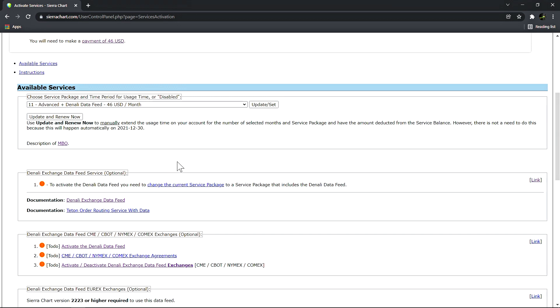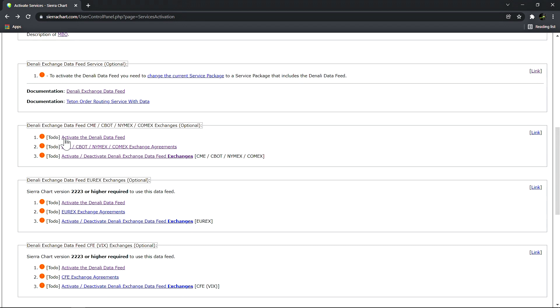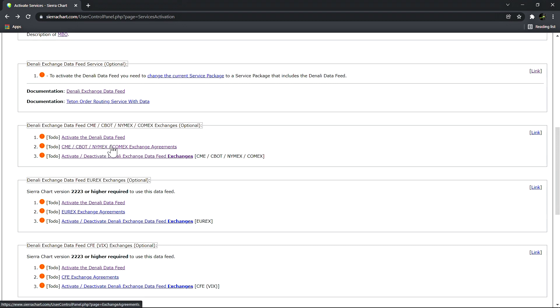Once we've selected the service package we need to scroll down and make sure that we complete the proper market data agreements. We can see here there are different boxes depending on which group of exchanges you need to subscribe to. The first box here is for the CME group of exchanges, the next one would be for the EUREX exchanges, and the third one would be for the CFE or VIX exchanges.